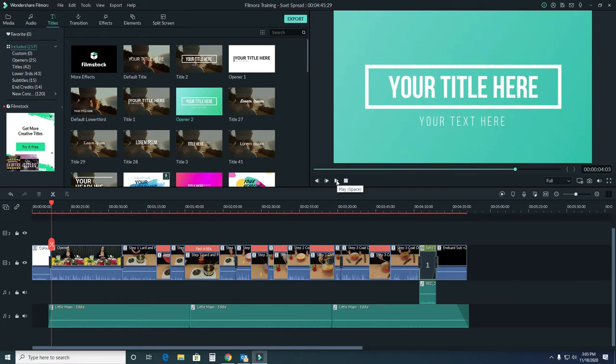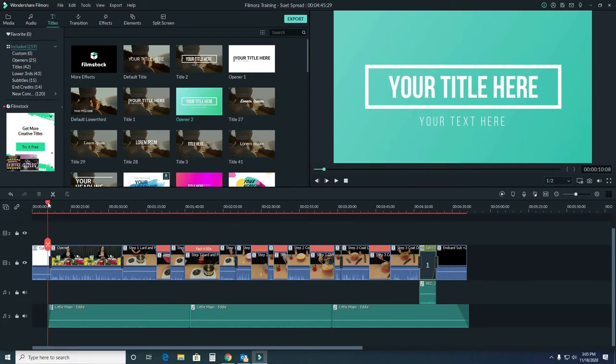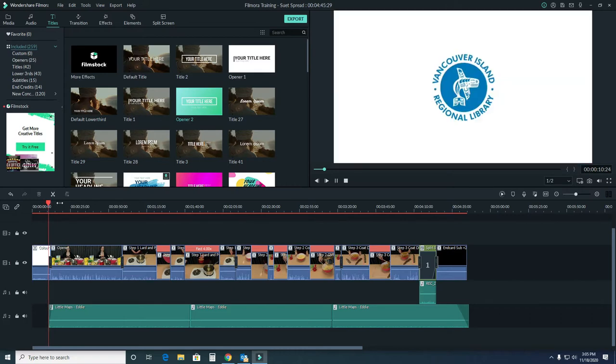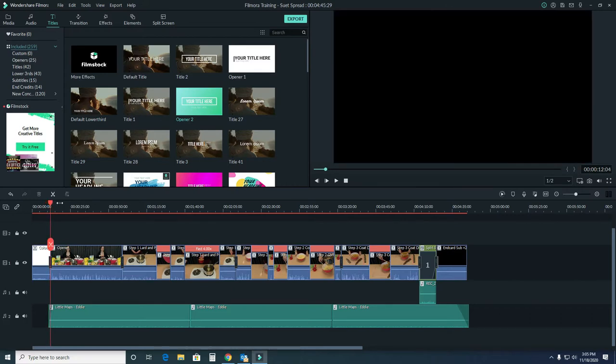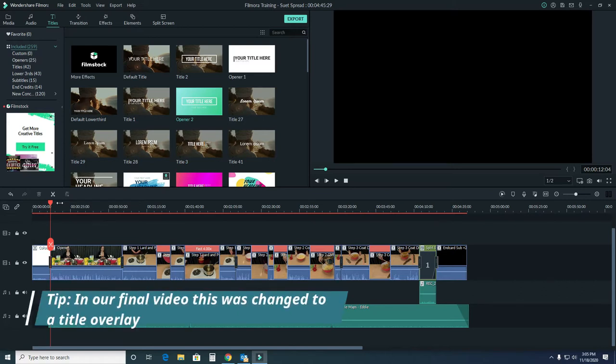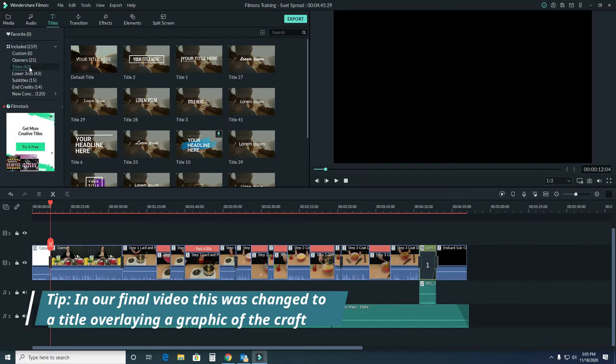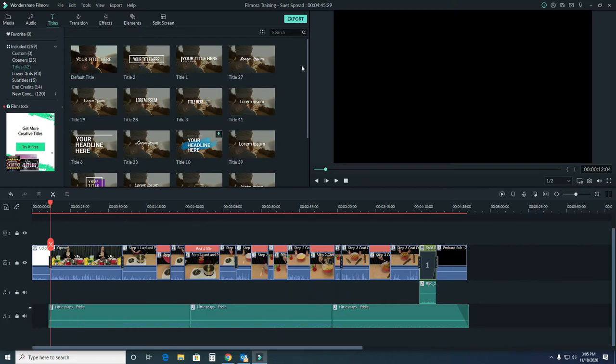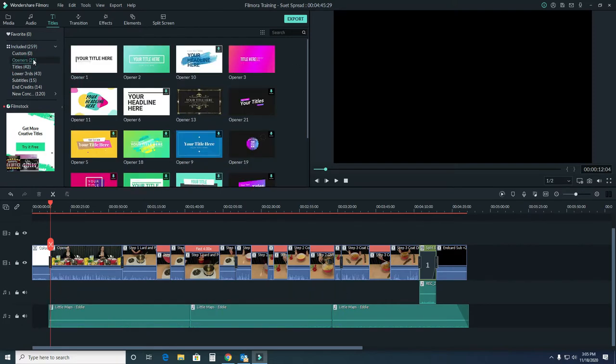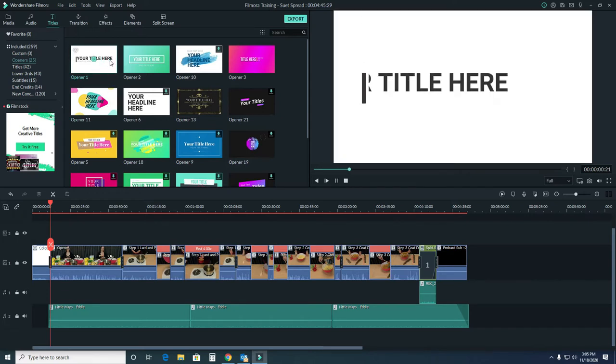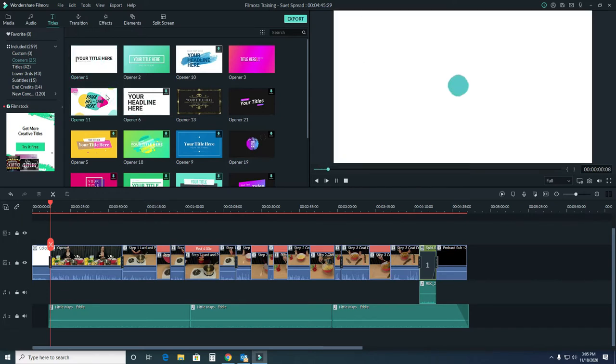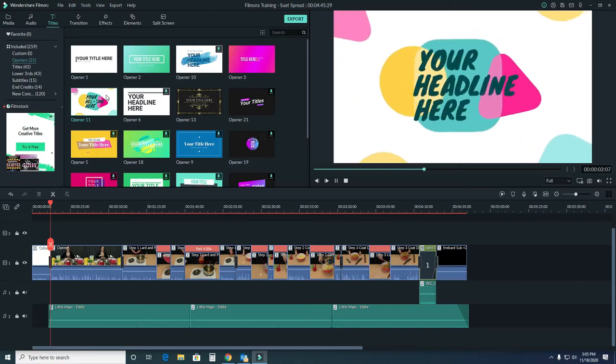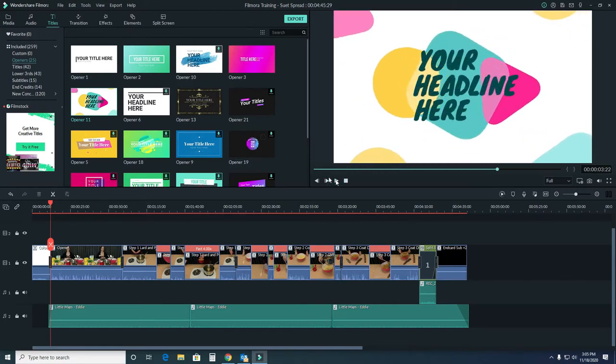Because our video opener closes on a white background, as you can see over here, I'd like a title card that also has a white background to match it. I'm gonna come over here. A lot of these are all video. What about in openers? We've got some white ones here. Something like this, or maybe something with a little bit more color. I think that's a little bit much, but that's nice and simple.